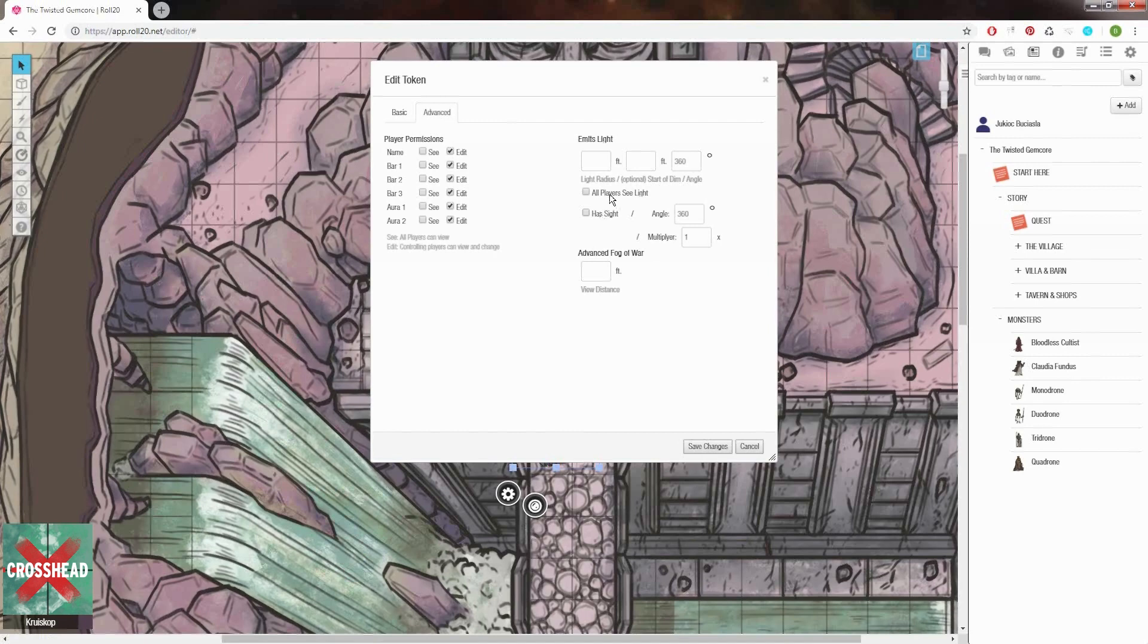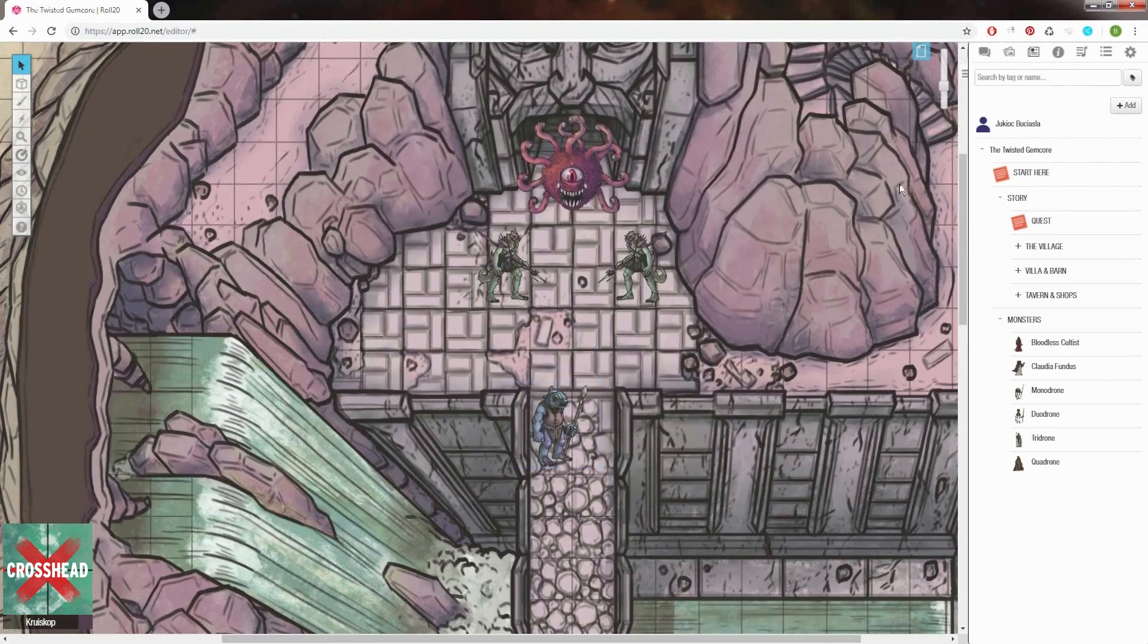Emitting light, seeing the light that is emitted, and having sight. This is important for the tokens of our players so they can see the light that is emitted by the stuff in our game like torches or whatever source of light we have put in.